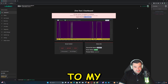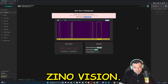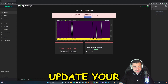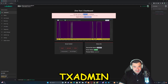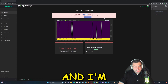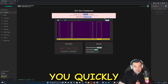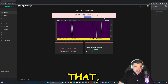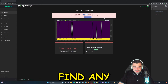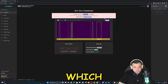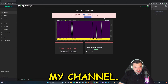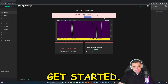Hello ladies and gentlemen, welcome again to my channel Xeno Vision. In today's video I'm going to be showing you how you can update your txAdmin for your FiveM server. As you can see, mine is outdated. This video is for educational and entertainment purposes only. If you find any value in this video, please smash that like button and hit that subscribe button so you can start following my channel. Let's get started.